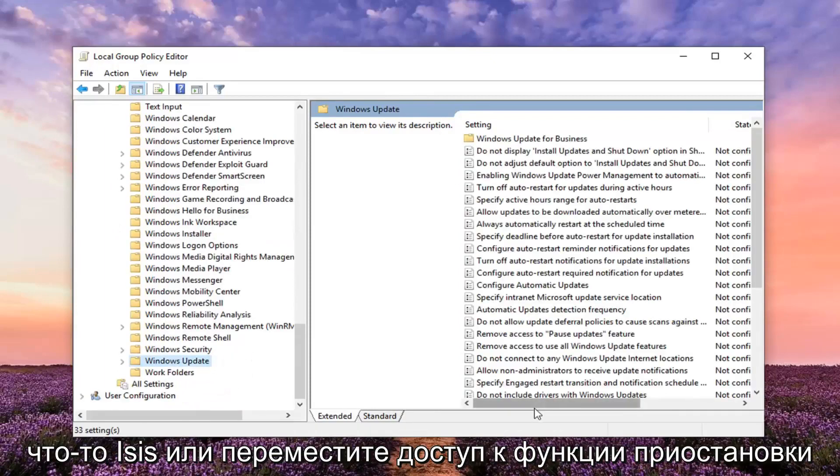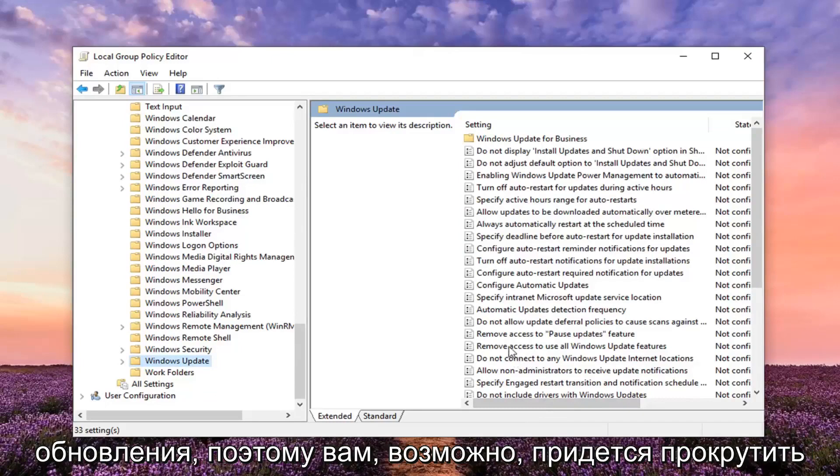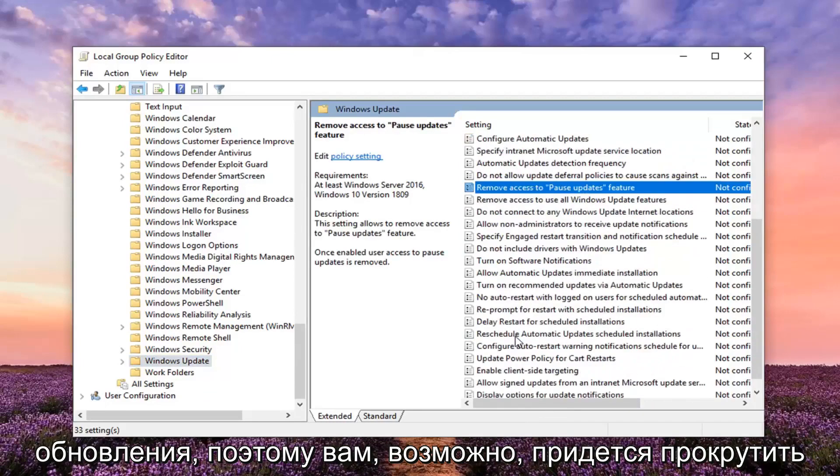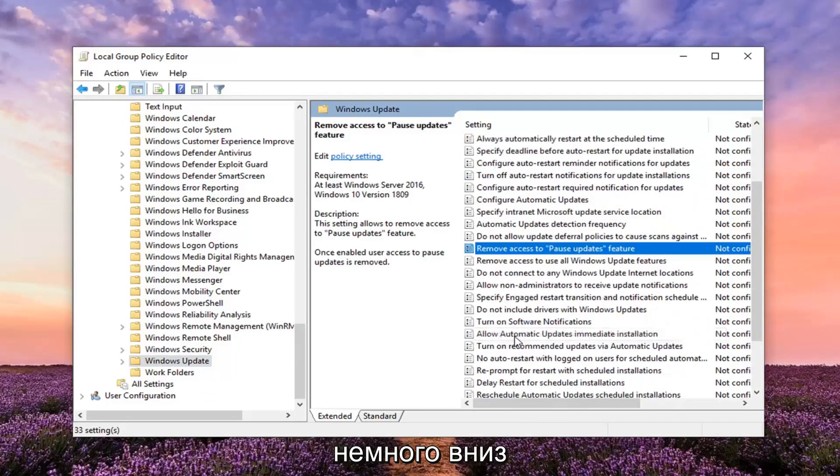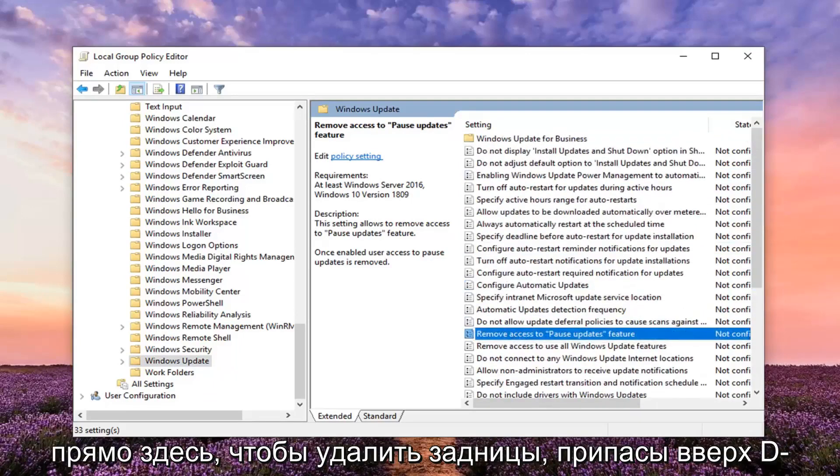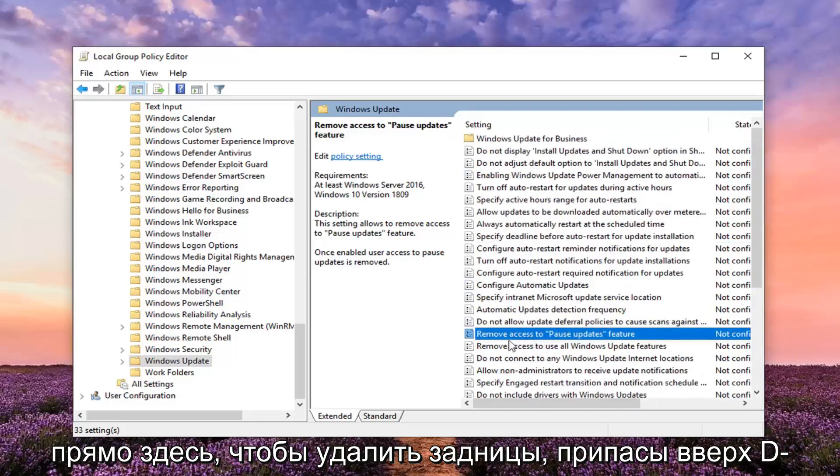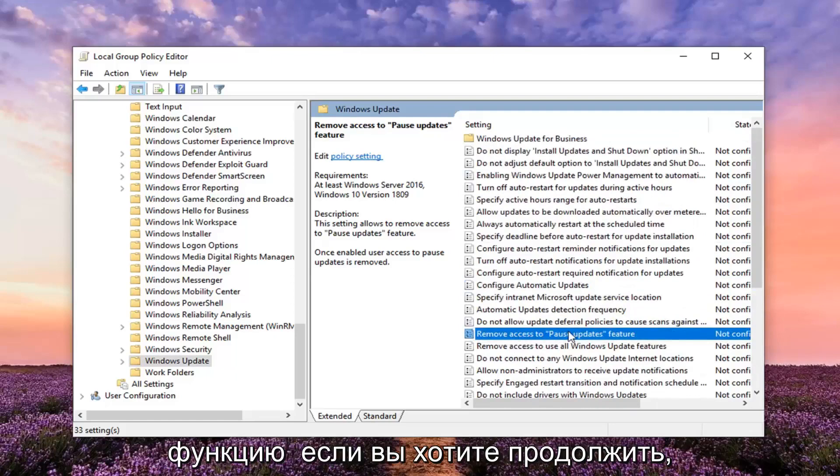And now on the right side there should be something that says Remove Access to Pause Update Feature. So you might have to scroll down a little bit. Right here. So Remove Access to Pause Update Feature, you want to go ahead and double click on that.